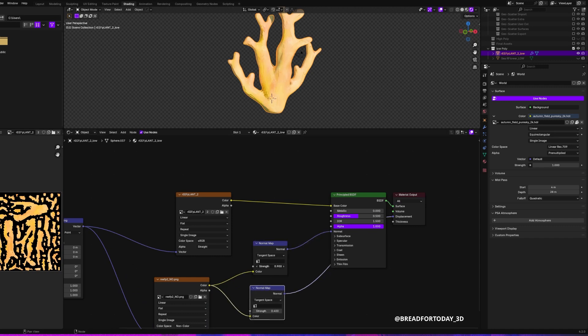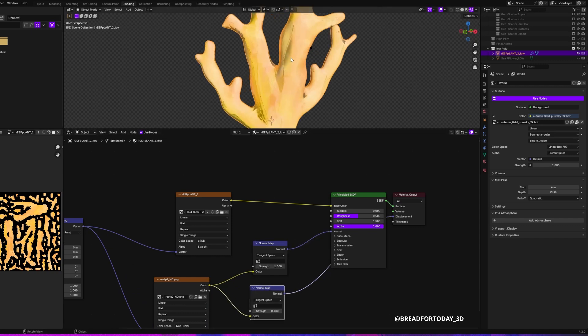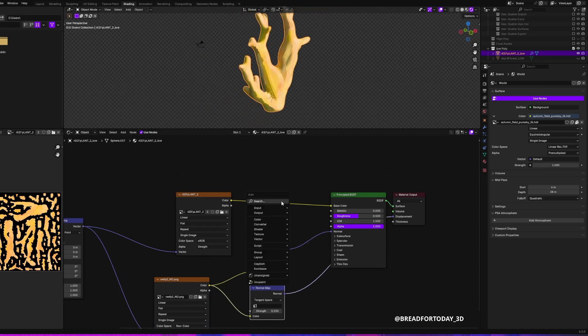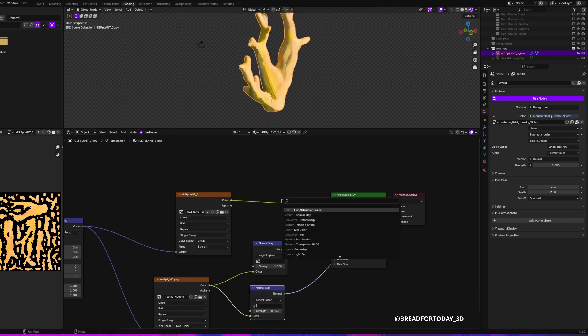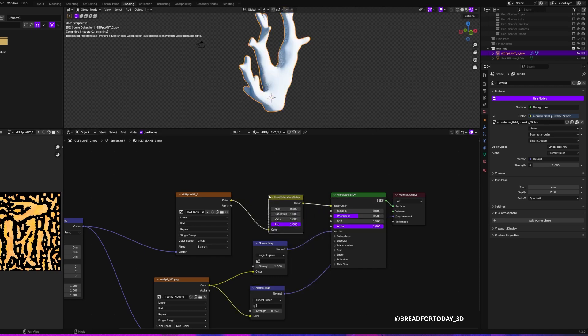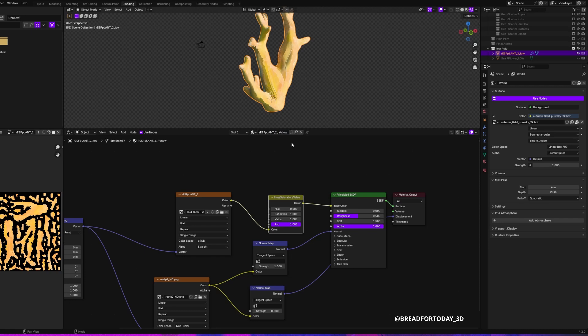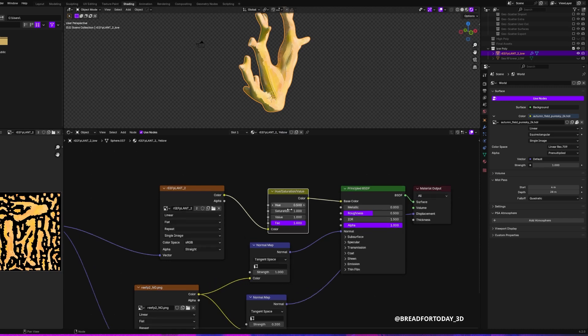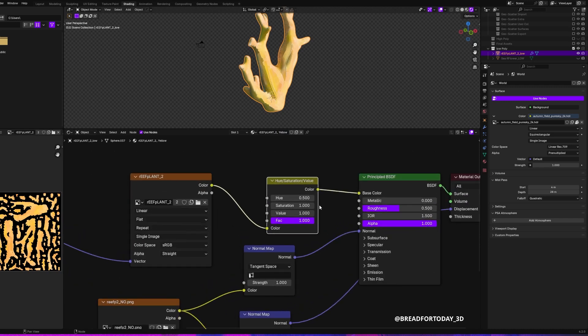Next up I added a Hue Saturation Value node in order to switch colors quickly so I don't have to repaint. Obviously this is for an underwater scene, so there's a whole bunch of different colors in the coral reef. So I want to be able to just quickly switch up the colors for different variations.